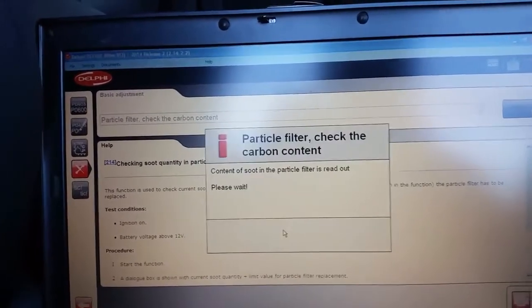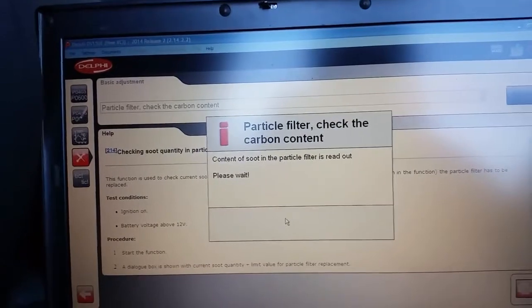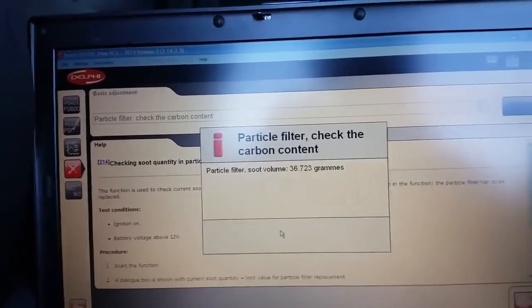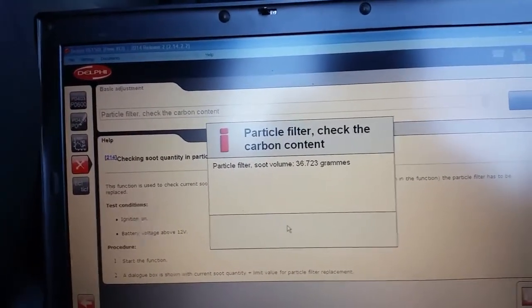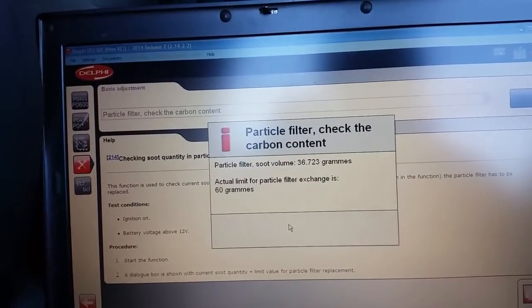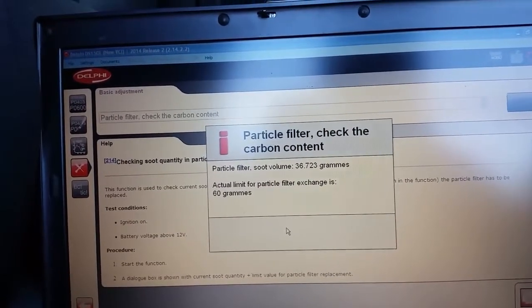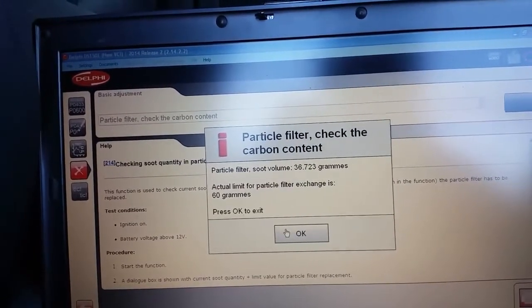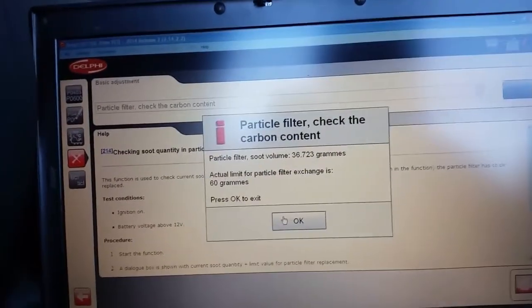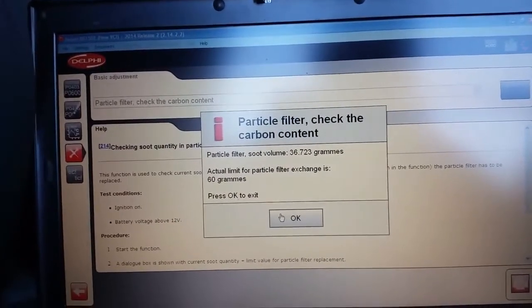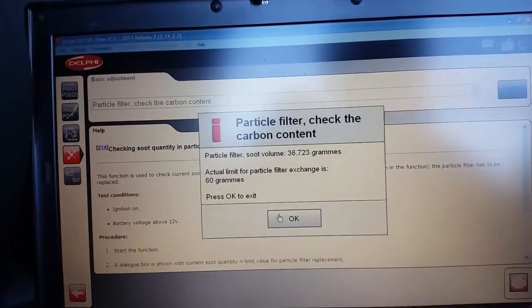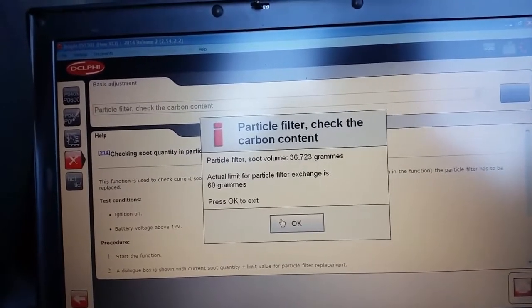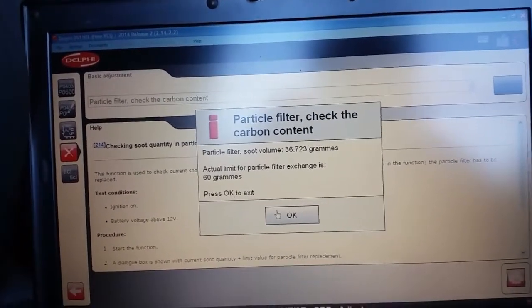OK again. That's now checking it out and see what it comes up with. So this DPF filter has a soot volume of 36.723 grams of soot. Its actual limit is 60 grams. So it's about half full. Once it meets 60 grams it will need to do a regeneration or need cleaning.